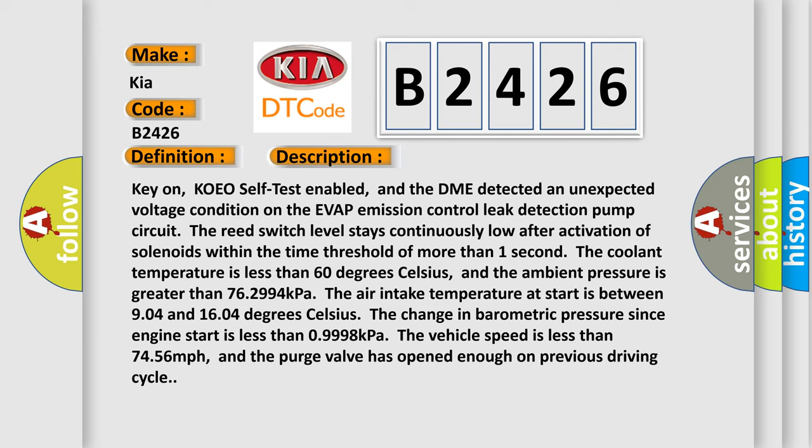The coolant temperature is less than 60 degrees Celsius, and the ambient pressure is greater than 76.2994 kilopascals. The air intake temperature at start is between 9.04 and 16.04 degrees Celsius. The change in barometric pressure since engine start is less than 0.9998 kPa. The vehicle speed is less than 74.56 mph, and the purge valve has opened enough on previous driving cycle.